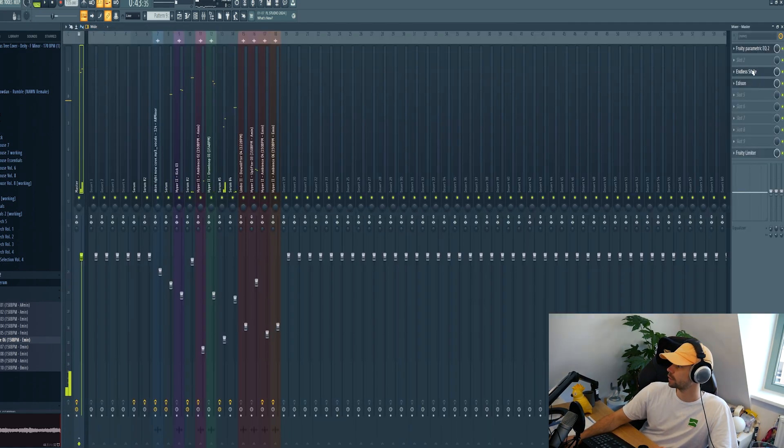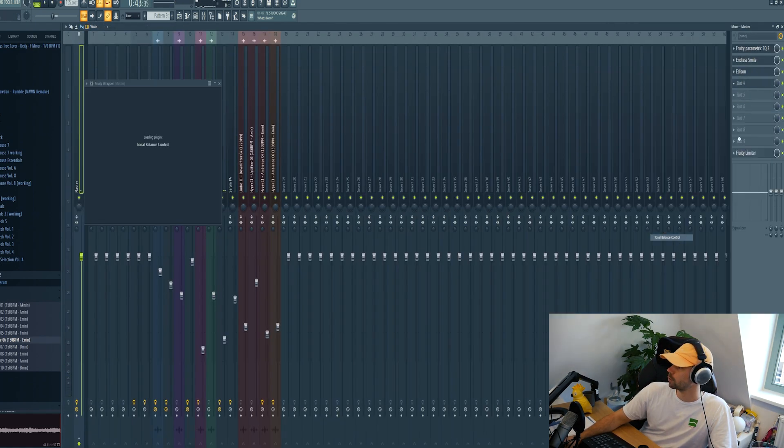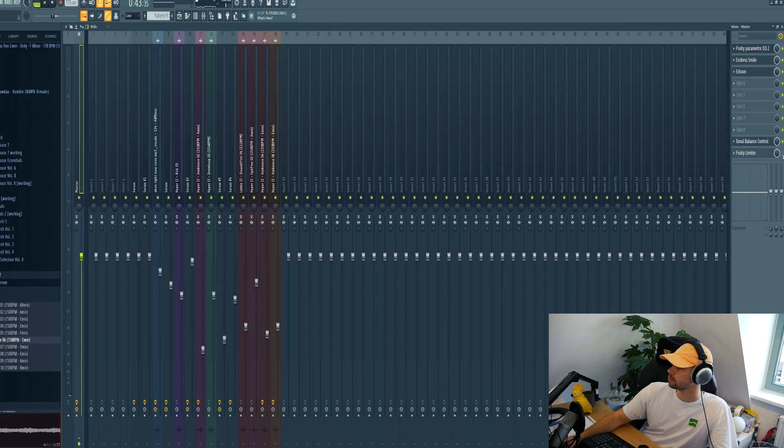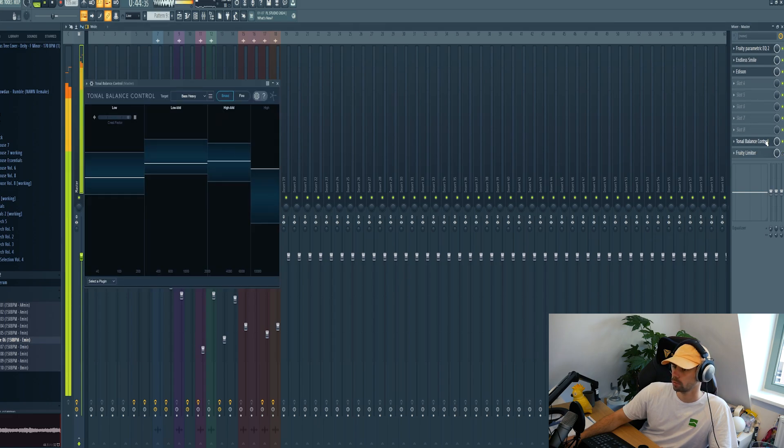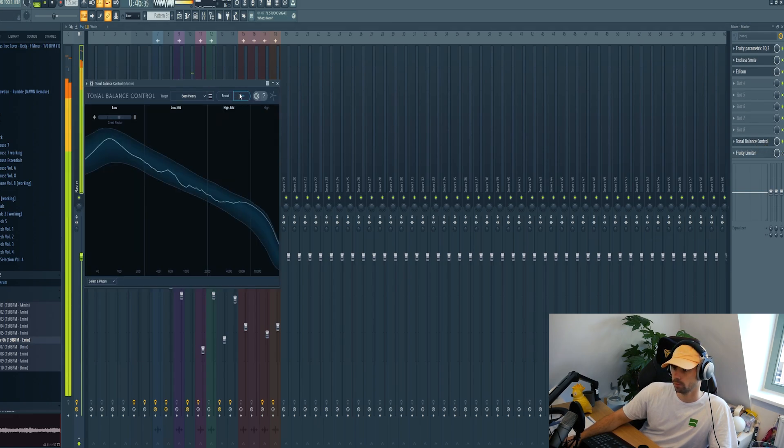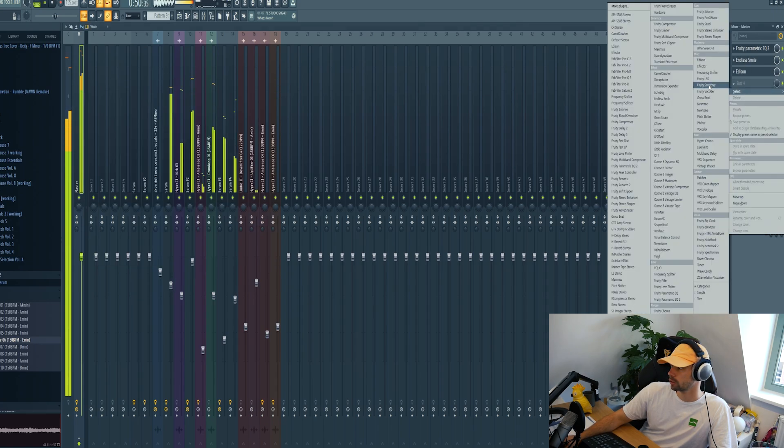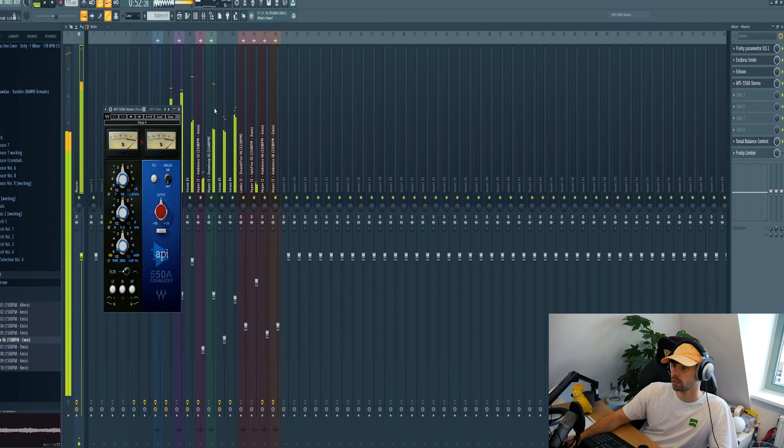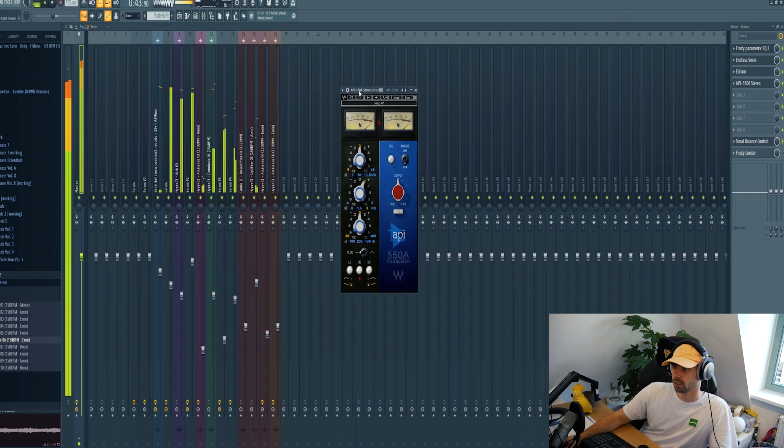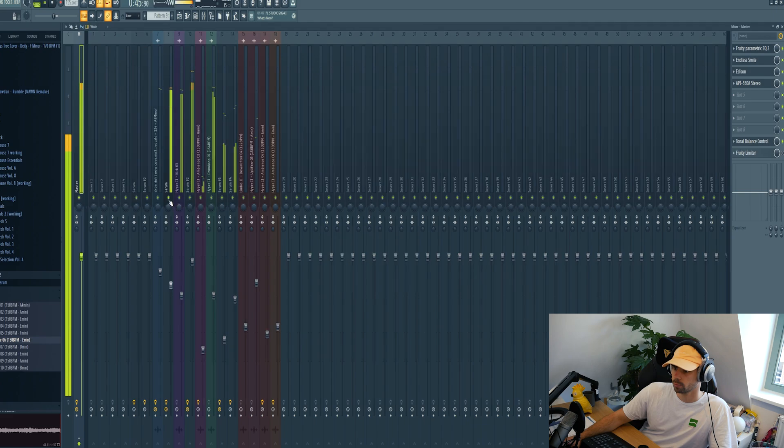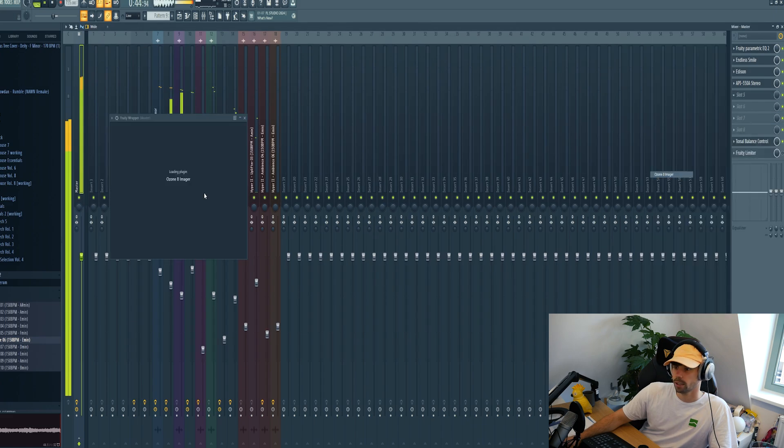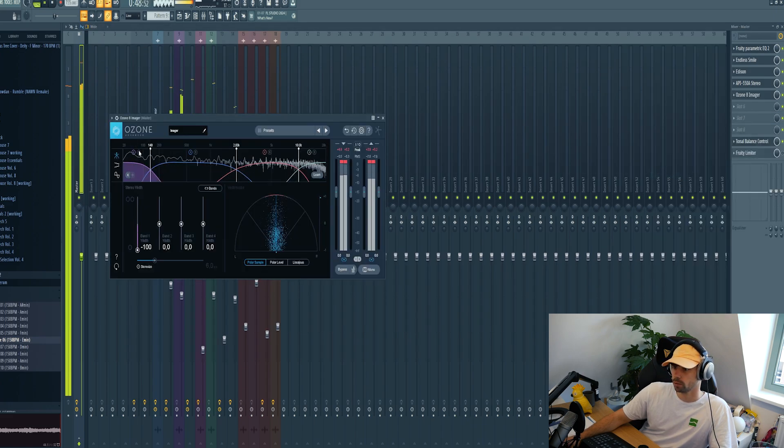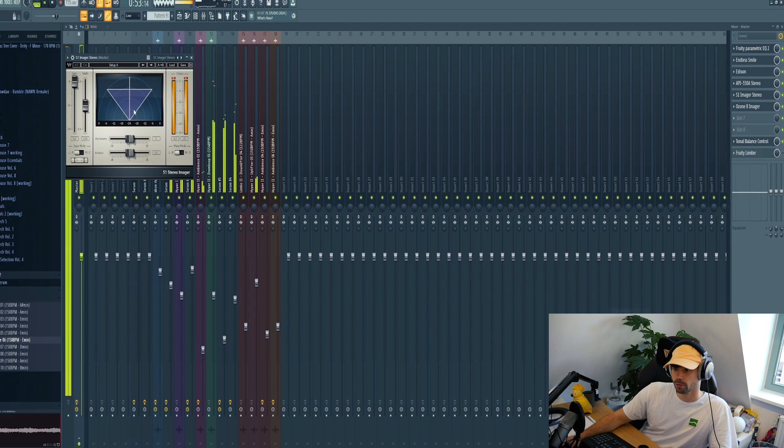So now we're going to slap on a quick master chain. First I want to check the tonal balance, boost it some more around 3k. So let's boost the EQ. Then make sure to have low end in mono, fill percentage more stereo.